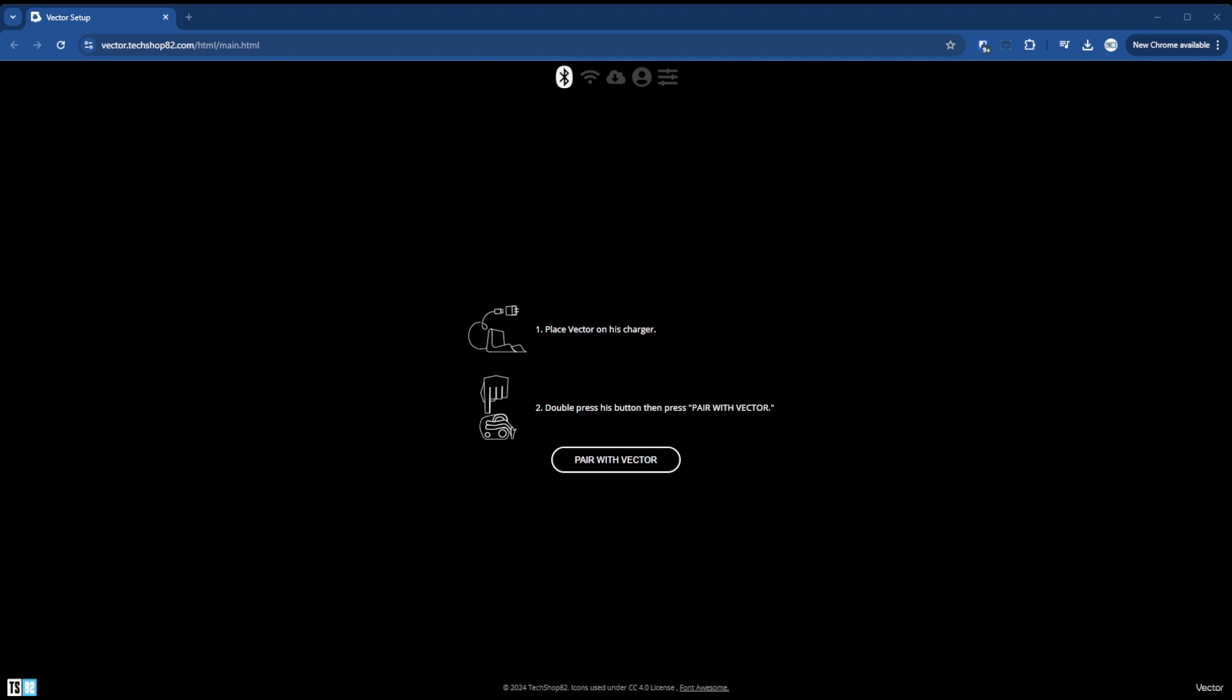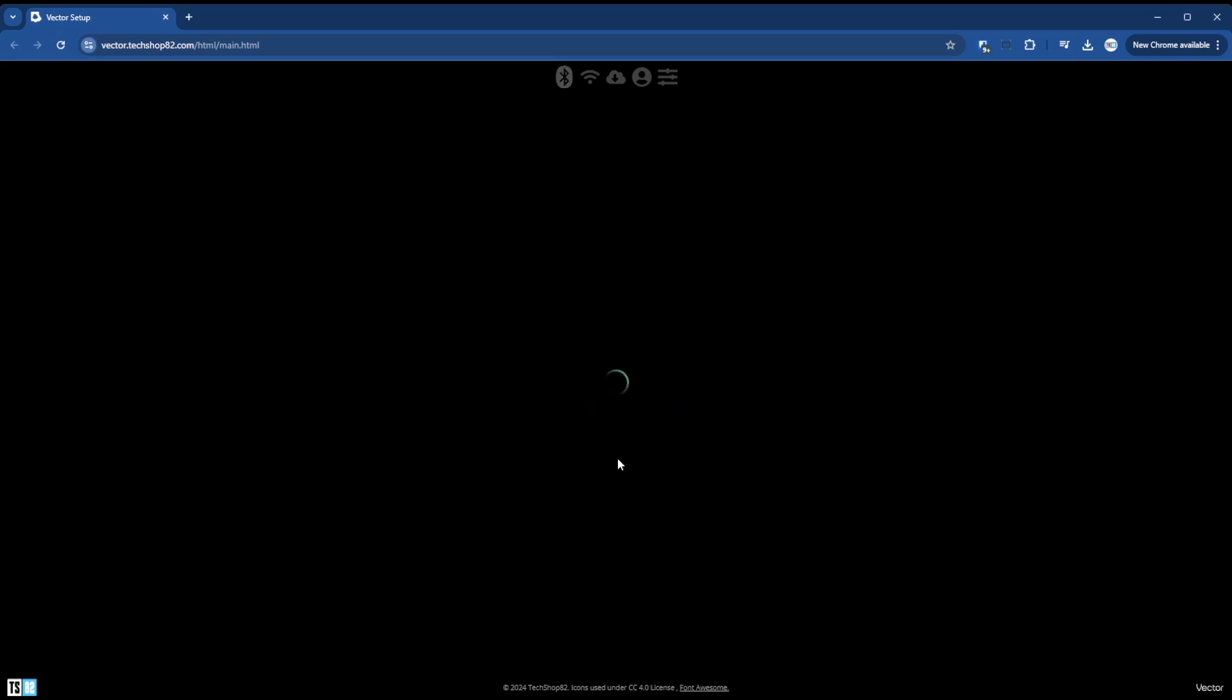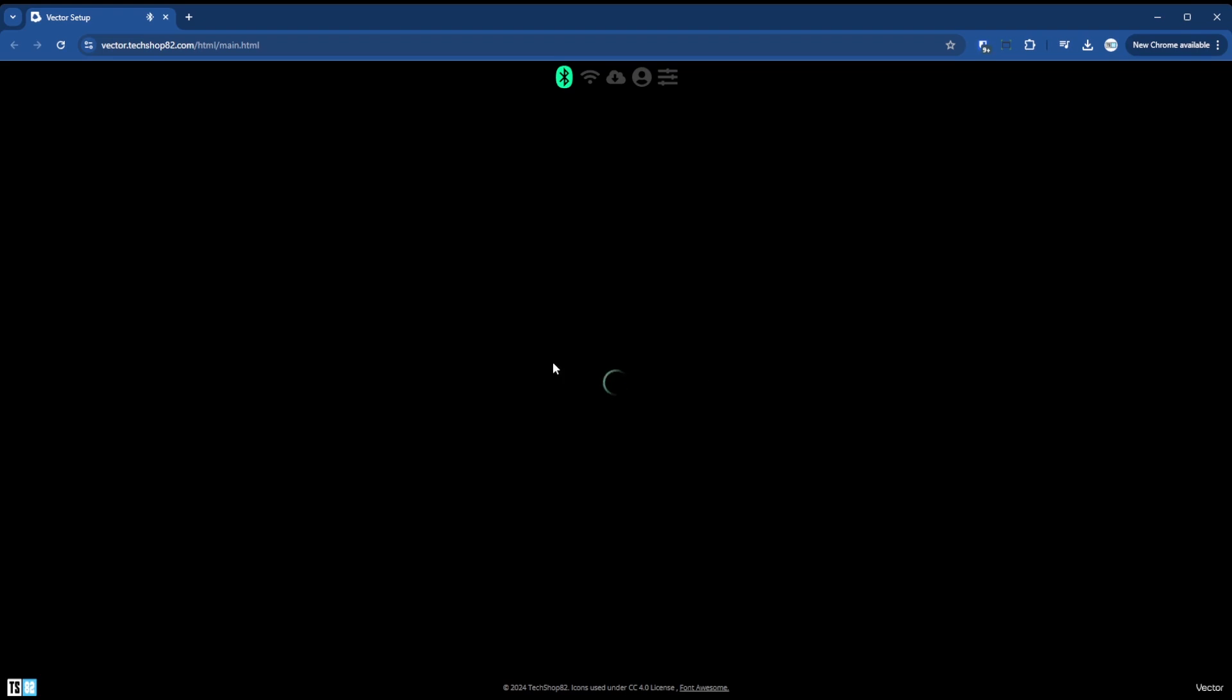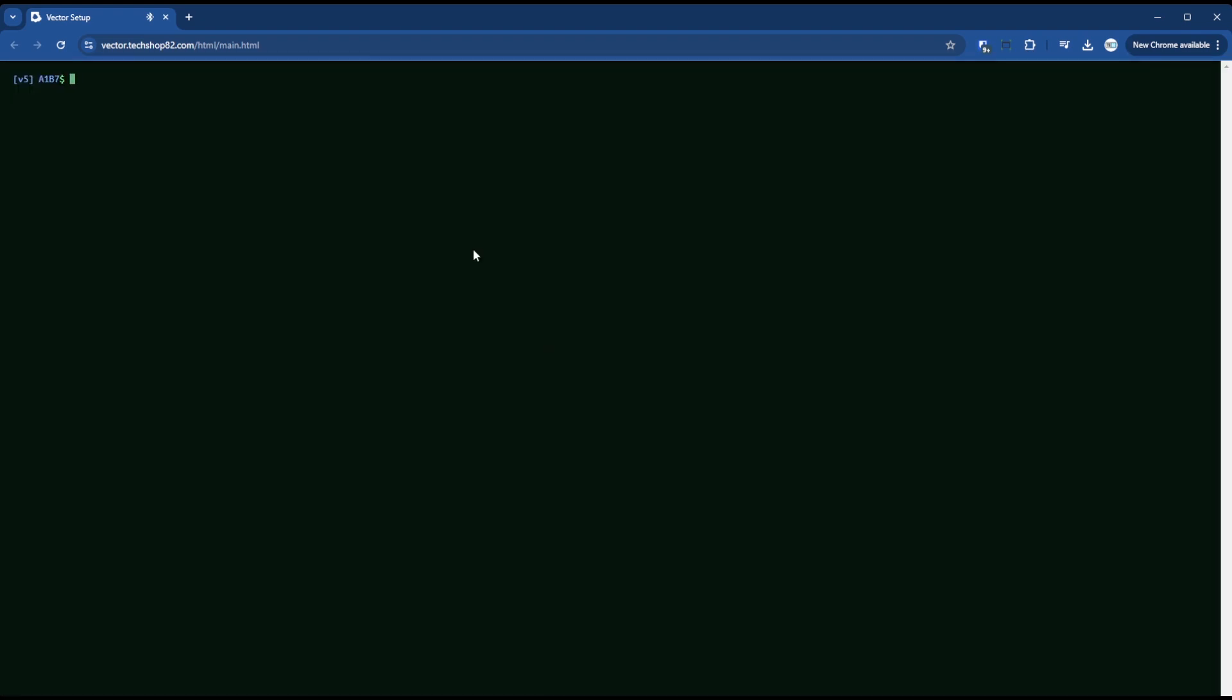And then you're going to want to go to vector.techshop82 and then put Vector on his charger and put him in pairing mode. So that's double press on this power button. And then click paired vector. And then if it says paired, it doesn't matter, just go ahead and click pair. And then you want to uncheck this enable auto flow and then of course enter the pairing code. It's always going to be a six digit number. And then enter.